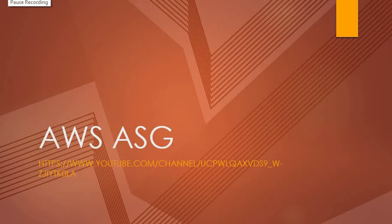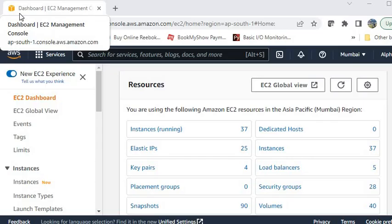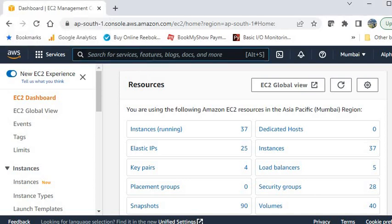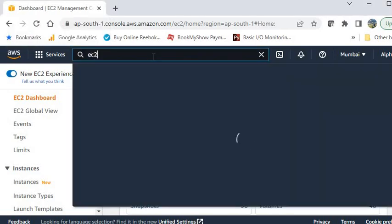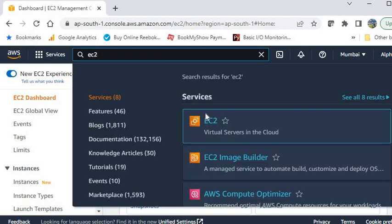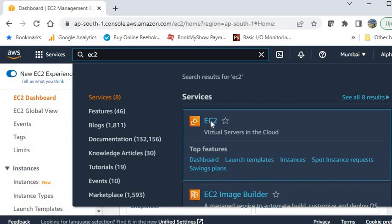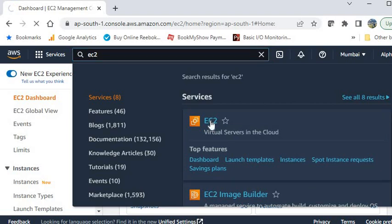For this exercise you should have an account in AWS with administrative permission. Open your AWS console and in the search bar type EC2 and click on it.